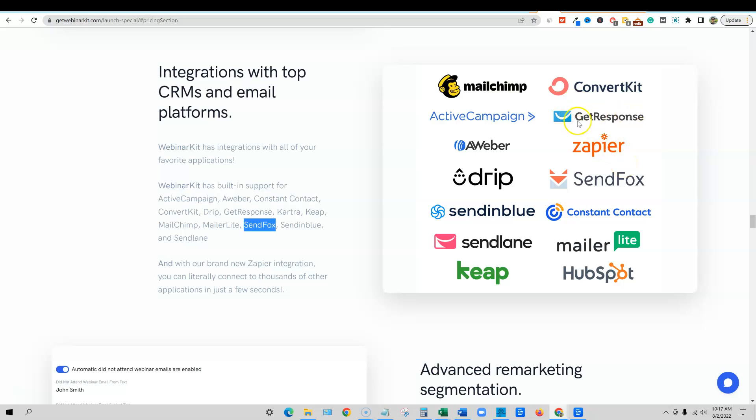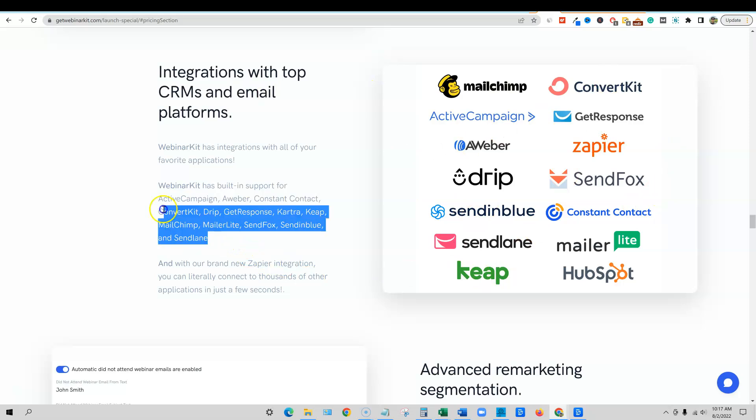GetResponse is what I use. Really popular one. AWeber, ActiveCampaign, MailChimp, ConvertKit, Drip, ConstantContact. It uses all of the popular ones. They're not even all listed. You can hook this up with your webinar kit.